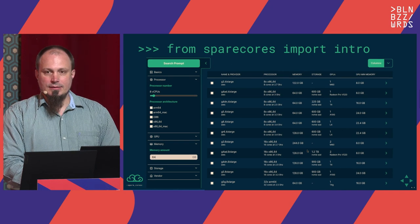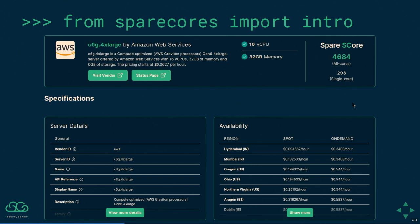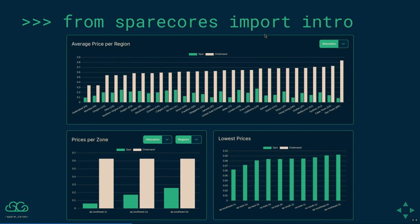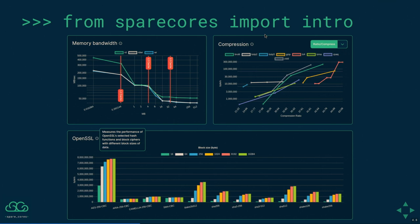The easiest way to look at this data is using our web component — a traditional view with filters on the left-hand side and search results on the right. Once you click on one of those, you get the server details. Some are pretty standard — like numbers queried from vendor APIs — but we also run our own hardware discovery so that you know about the L1, L2, L3 cache amounts, the actual CPU model, and so on. Pricing is available for all regions and availability zones.